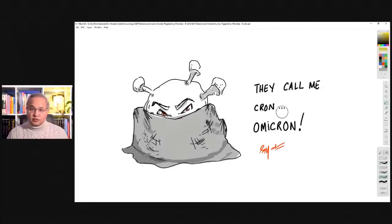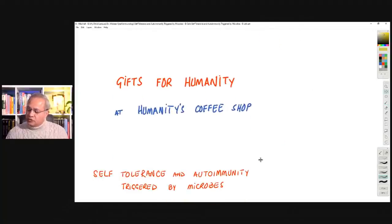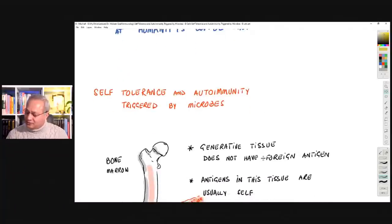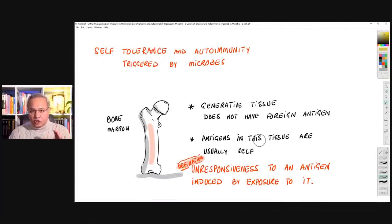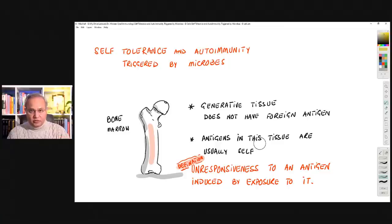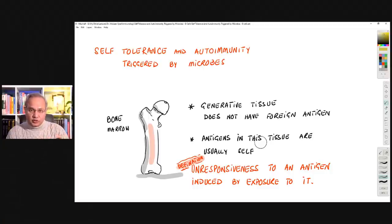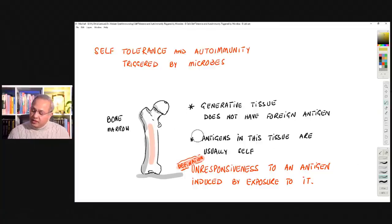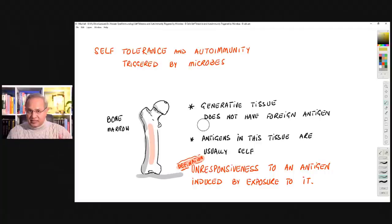We are continuing from yesterday, so I'm assuming some part of it is already known to you. If not, there is a video I did yesterday. Self-tolerance — for our cells to leave us alone, immune cells. The tolerance develops in the central part and in the peripheral part. For the immune system, the center means where these cells are built: bone marrow and thymus. Together they are called the central part of the immune system, or primary lymphoid tissues. They are also called generative tissue because they make and train the cells.